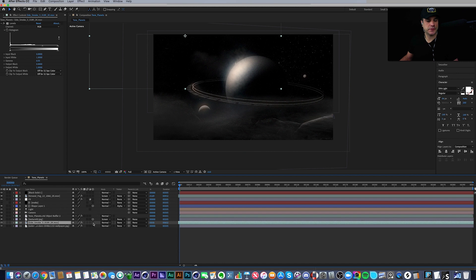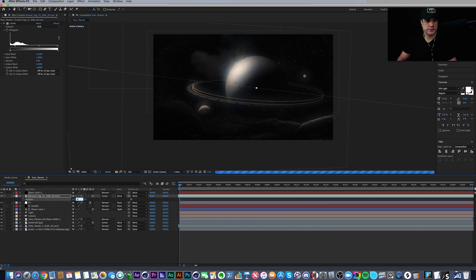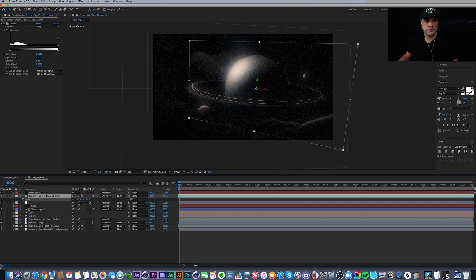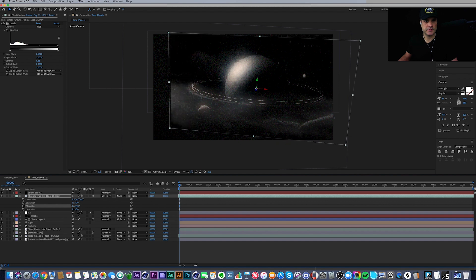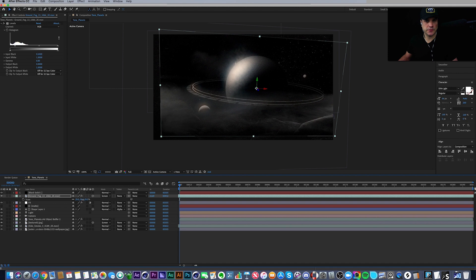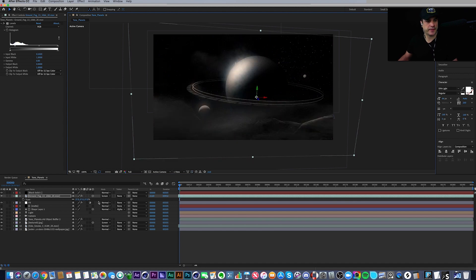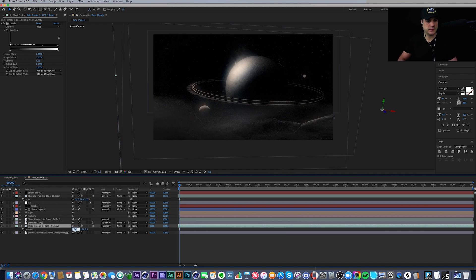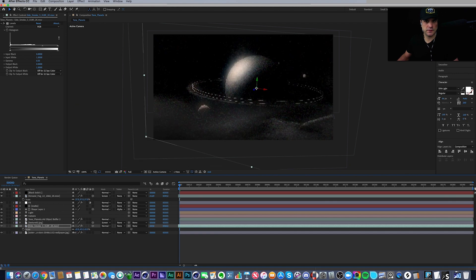The smoke layers are going to be messed up as well. I'll make the ground fog 3D, zero it out to zero-zero, scale it way down, turn Accept Lights off, and rotate it into position. Then the side smoke in the back also needs to be 3D — zero-zero, Accept Lights off, scale down, and roughly position it.